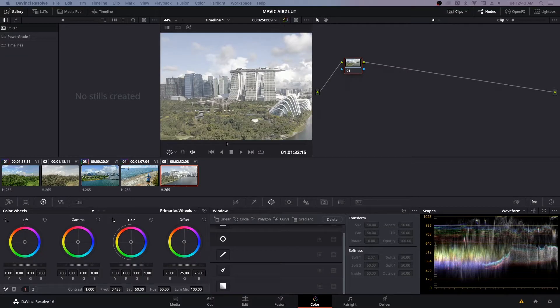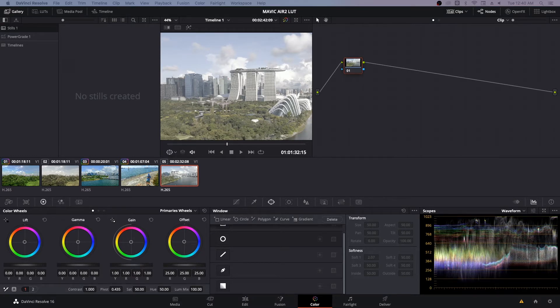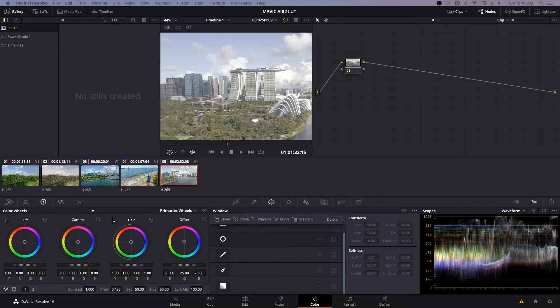Okay guys, today I'm going to be showing you how to color grade your drone footage. This is footage taken off the DJI Mavic Air 2 drone and it was shot in D-Cinelike.